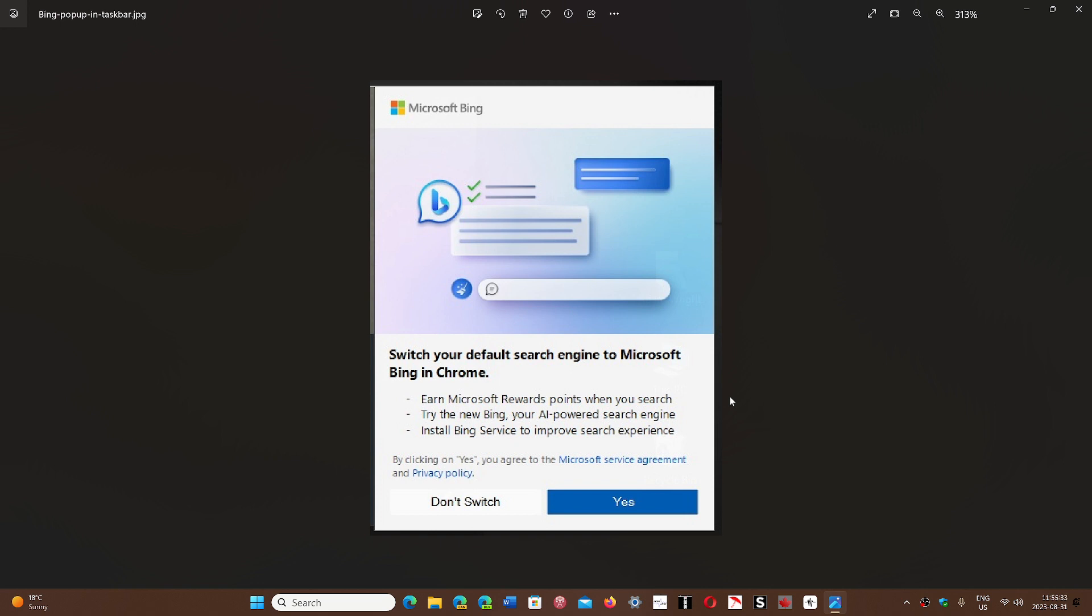Even worse, Microsoft had a file, a little executable within Windows, that would make this pop-up from time to time, really like malware. Basically, it's like adware.